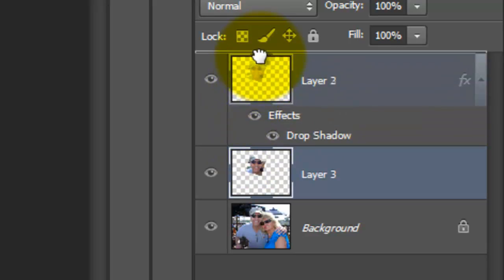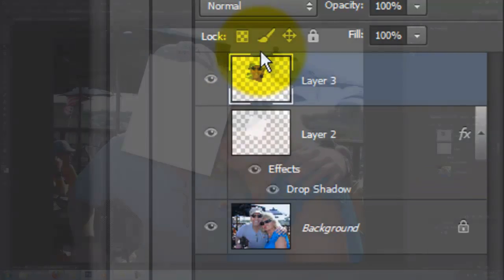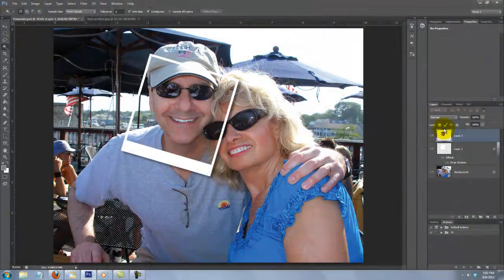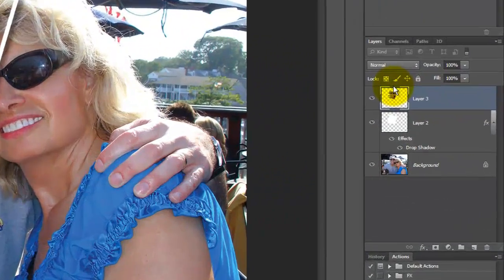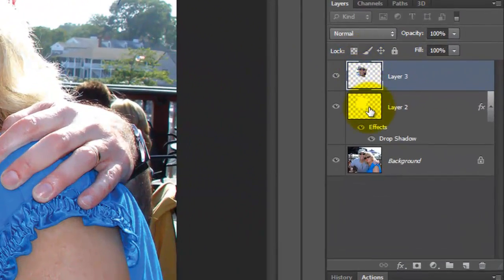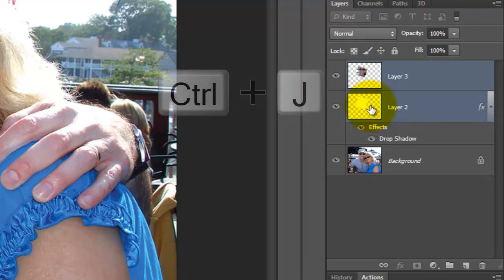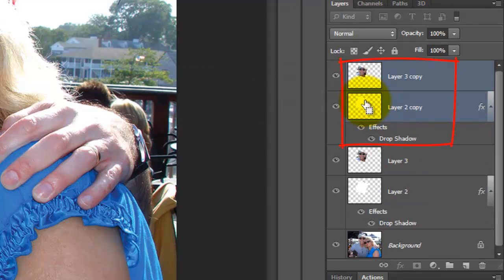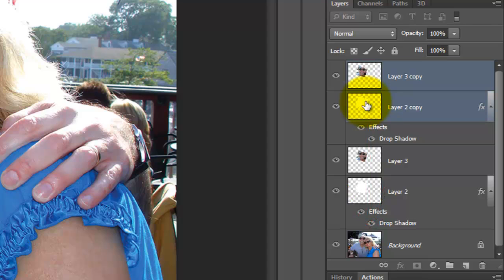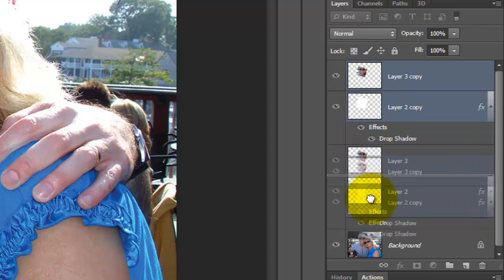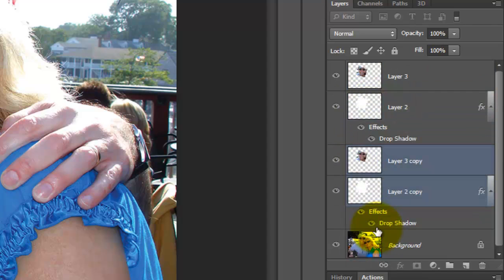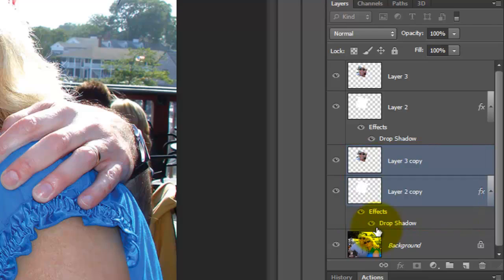Drag it above the white shape and make both layers active. Make copies of the two layers and drag them below the original set but above the background. The reason we drag the copies below the other set is because we want the drop shadow of the first Polaroid to cast its shadow onto the Polaroid below it.